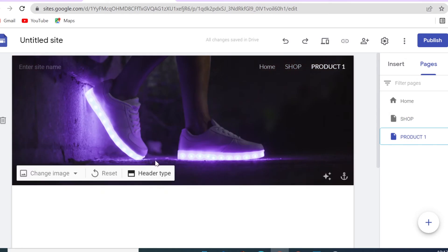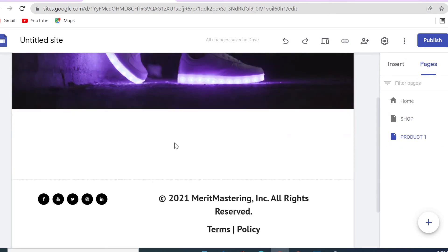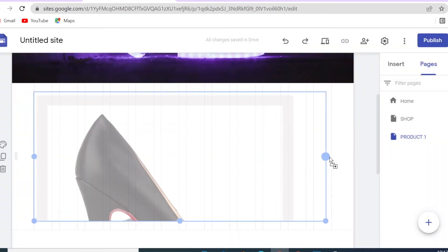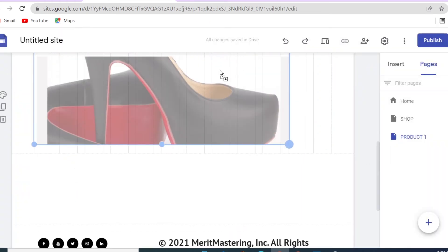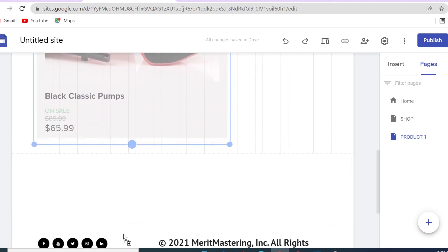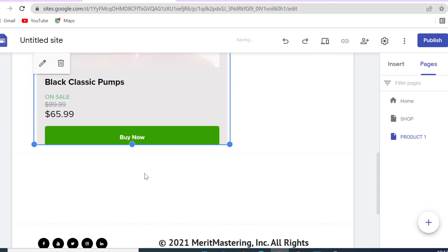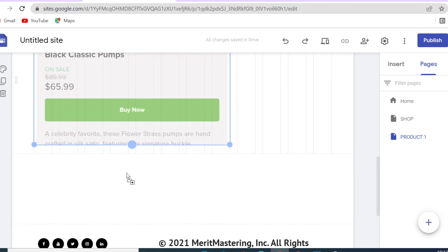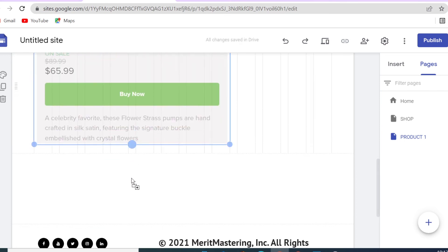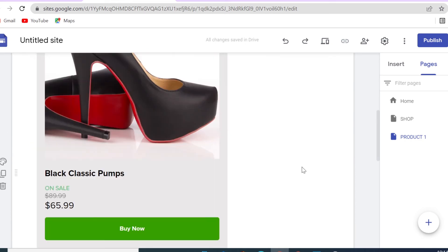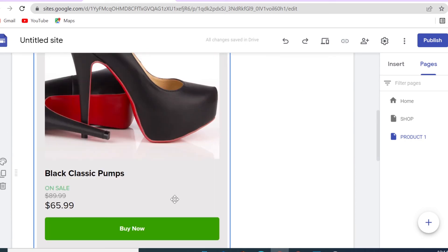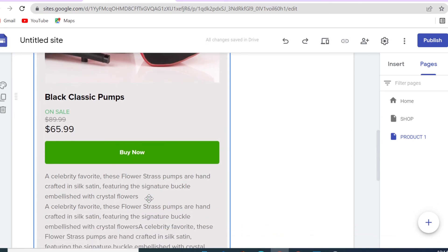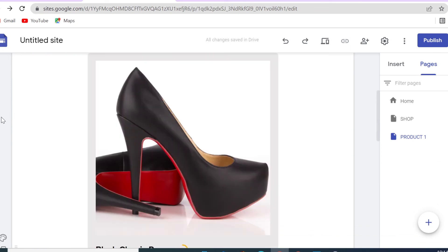Go back to your Google Site, navigate to your product page, double-click, use the Embed feature, and paste the code. You can adjust the display and change the background of that section. If you want to display products in collections or categories you can embed more than one product on a page. That's how easy it is to set up your product and collect payments on your Google Sites e-commerce store.